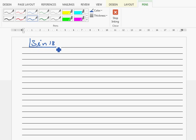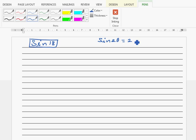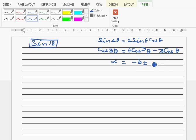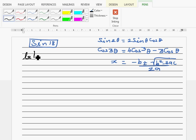There are two results you should already know. One is sine 2θ, which is 2 sinθ cosθ — this is on the formula sheet. The other is cos 3θ, which you can prove using compound angle formulas: cos 3θ = 4cos³θ − 3cosθ. We'll also use the quadratic formula: x = (−b ± √(b² − 4ac)) / 2a.